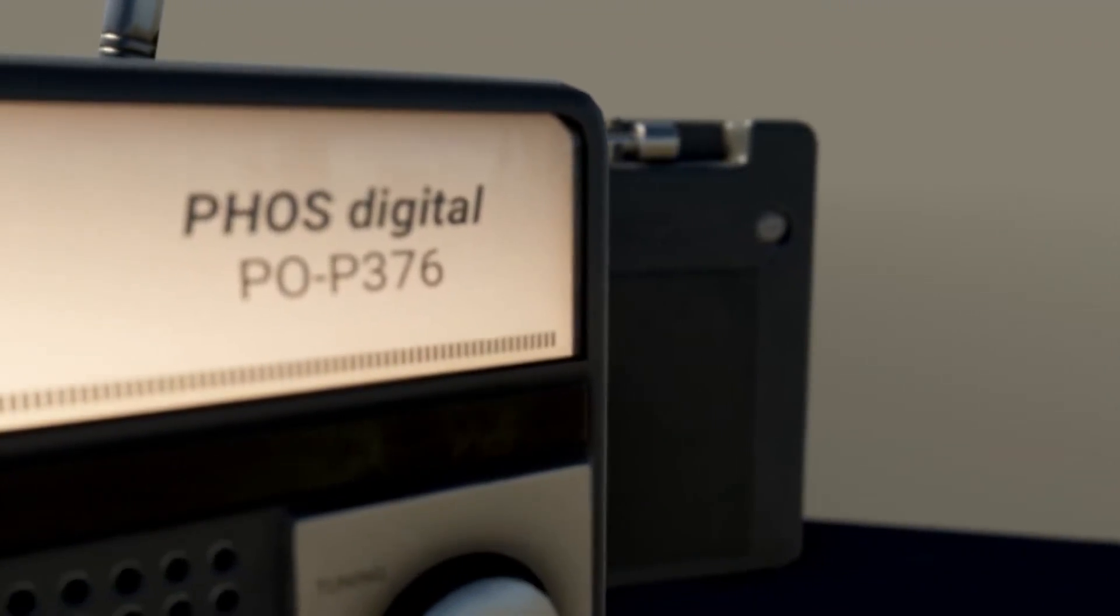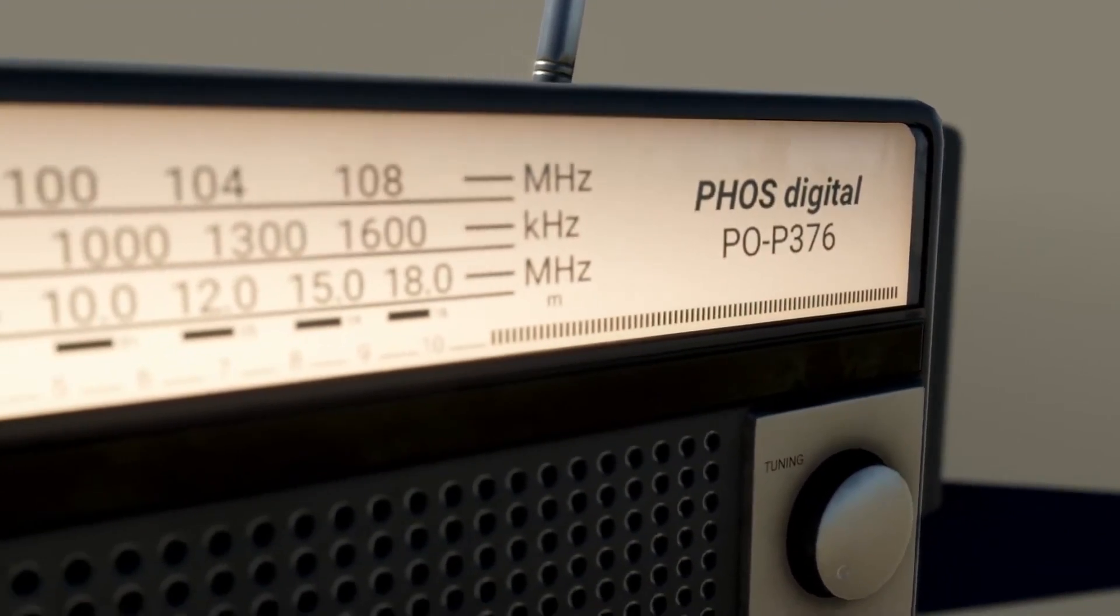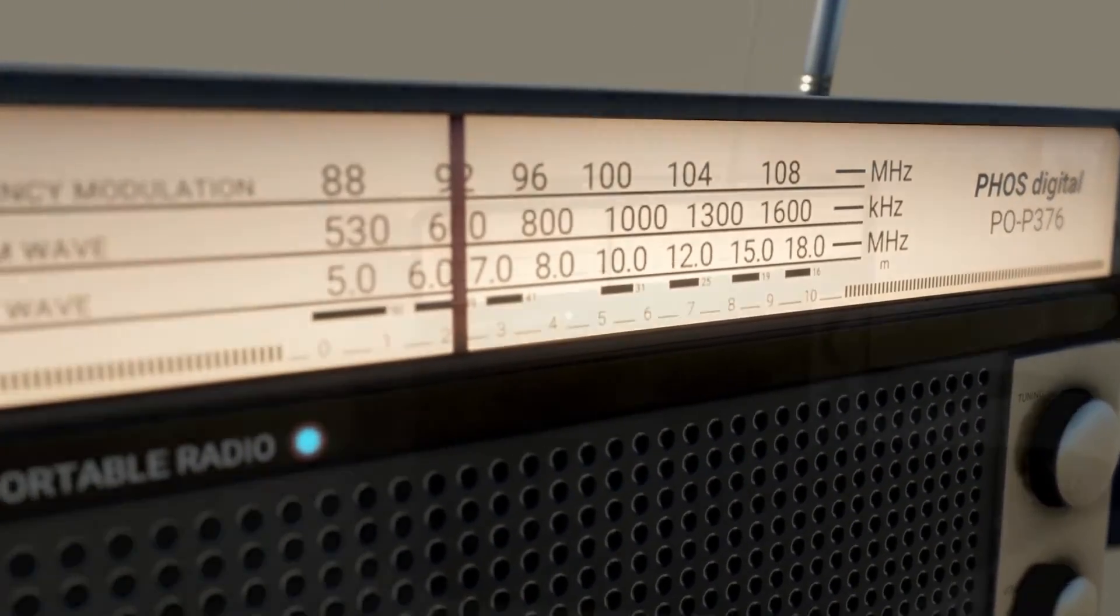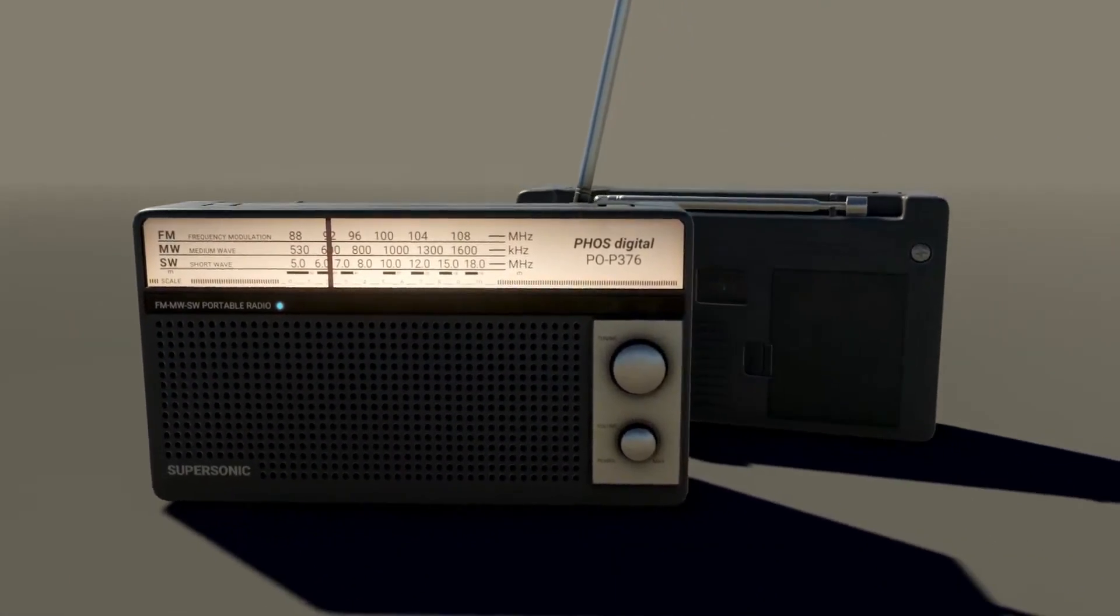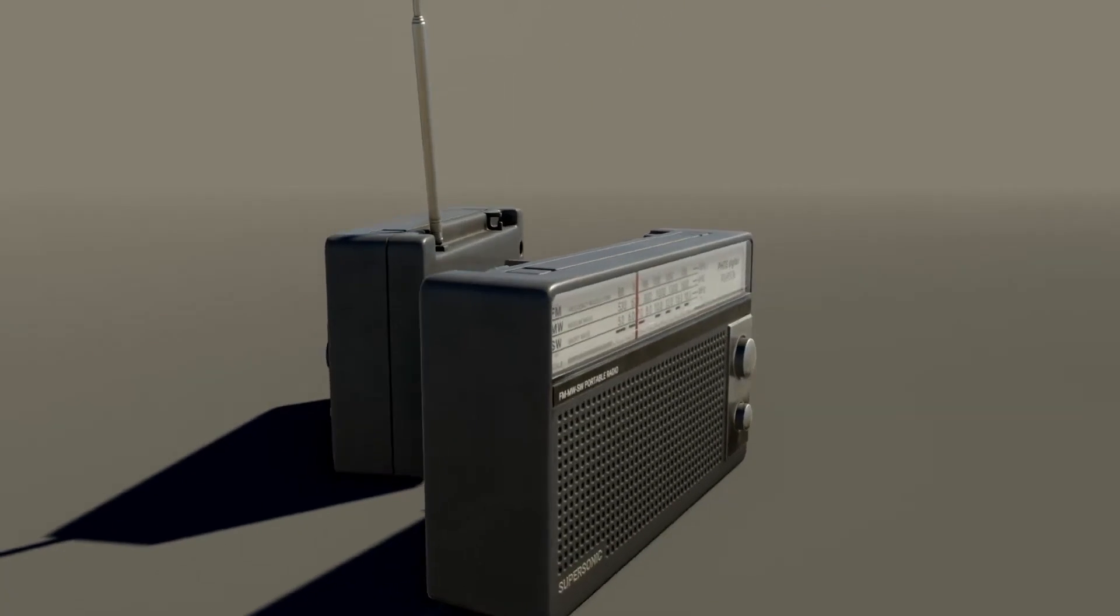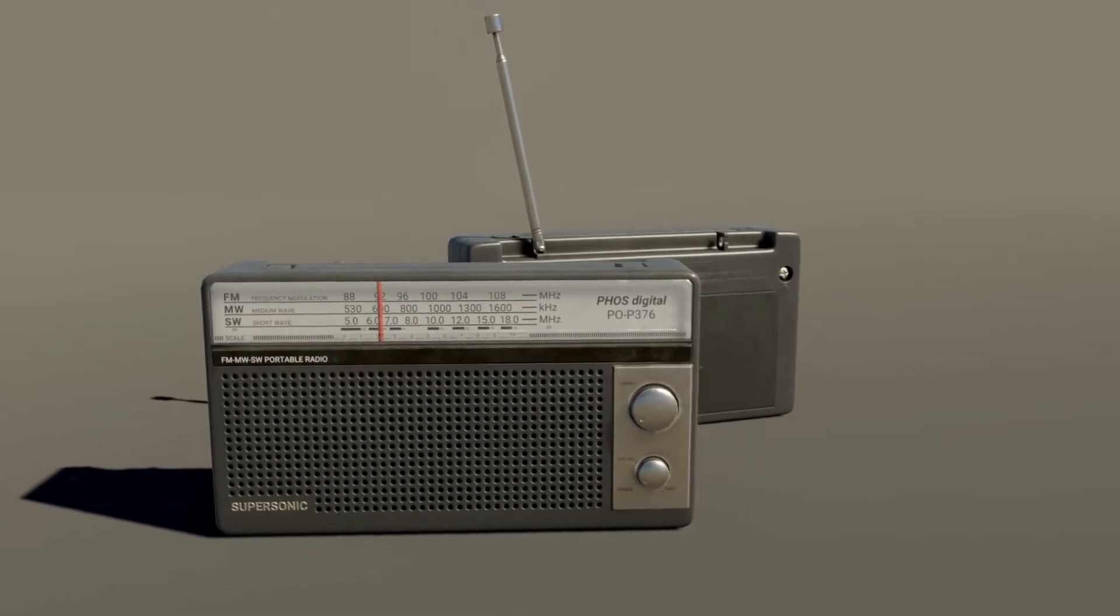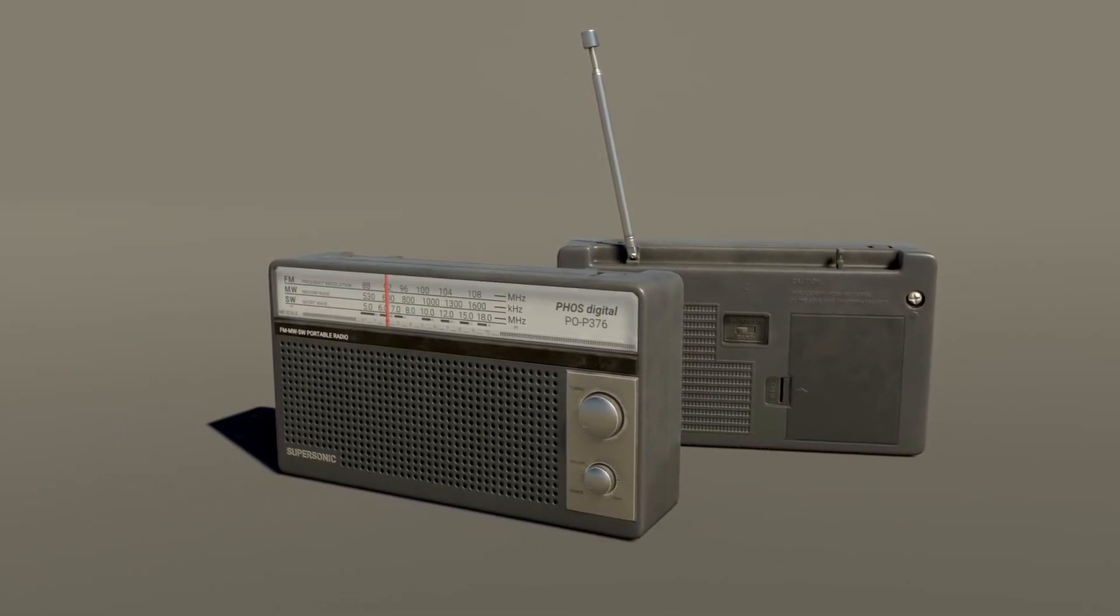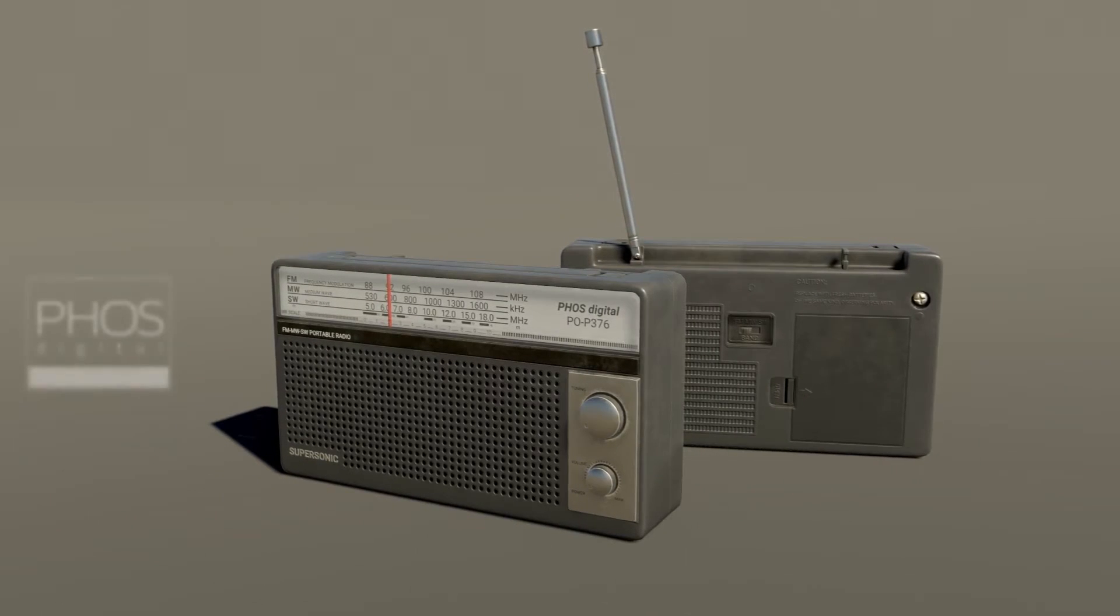The next one is the high quality PBR old retro radio free. As it suggests, a PBR 2K resolution model with emissions, which you can turn on and off to look like the actual radio is on. It's quite a nice model radio with about 2000 polygons in total.